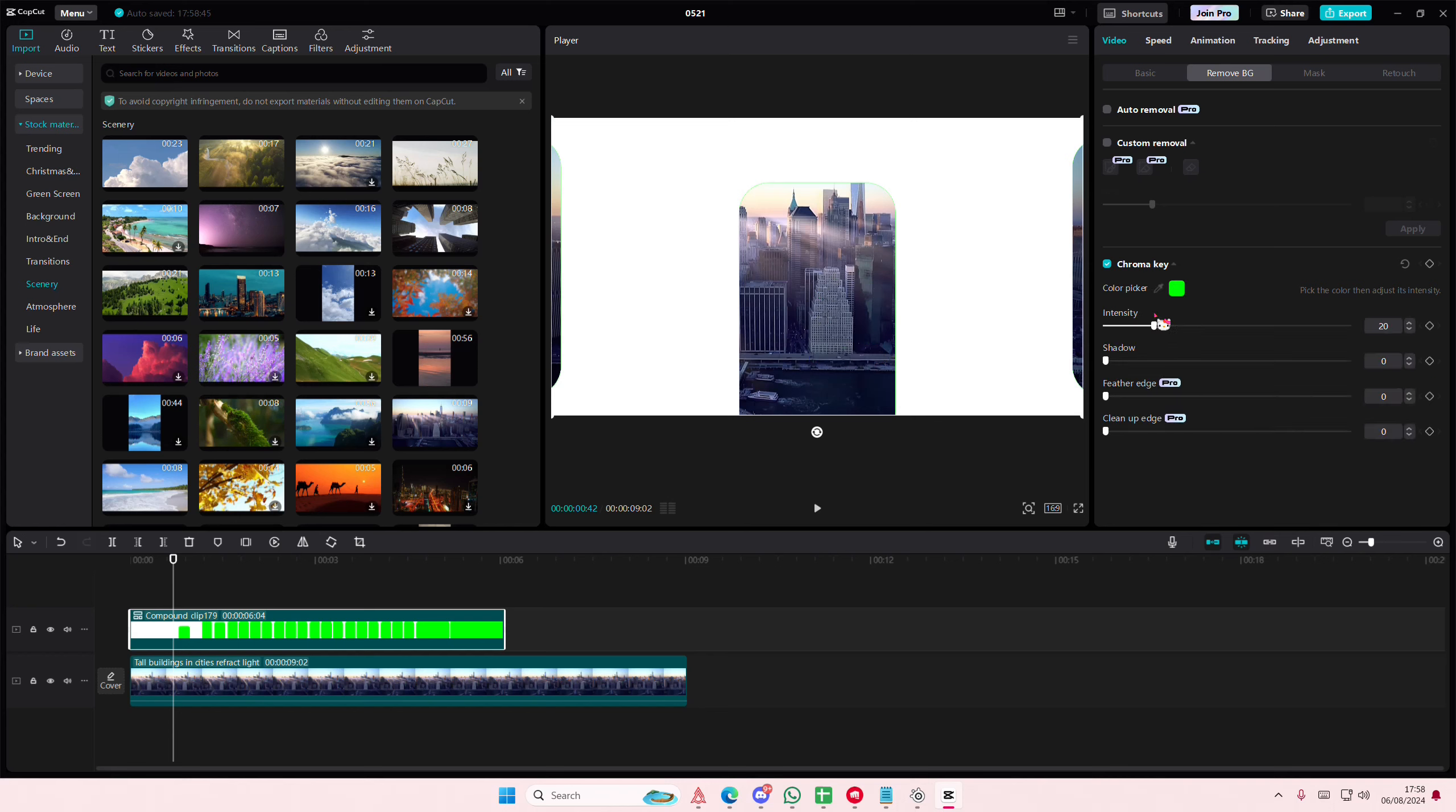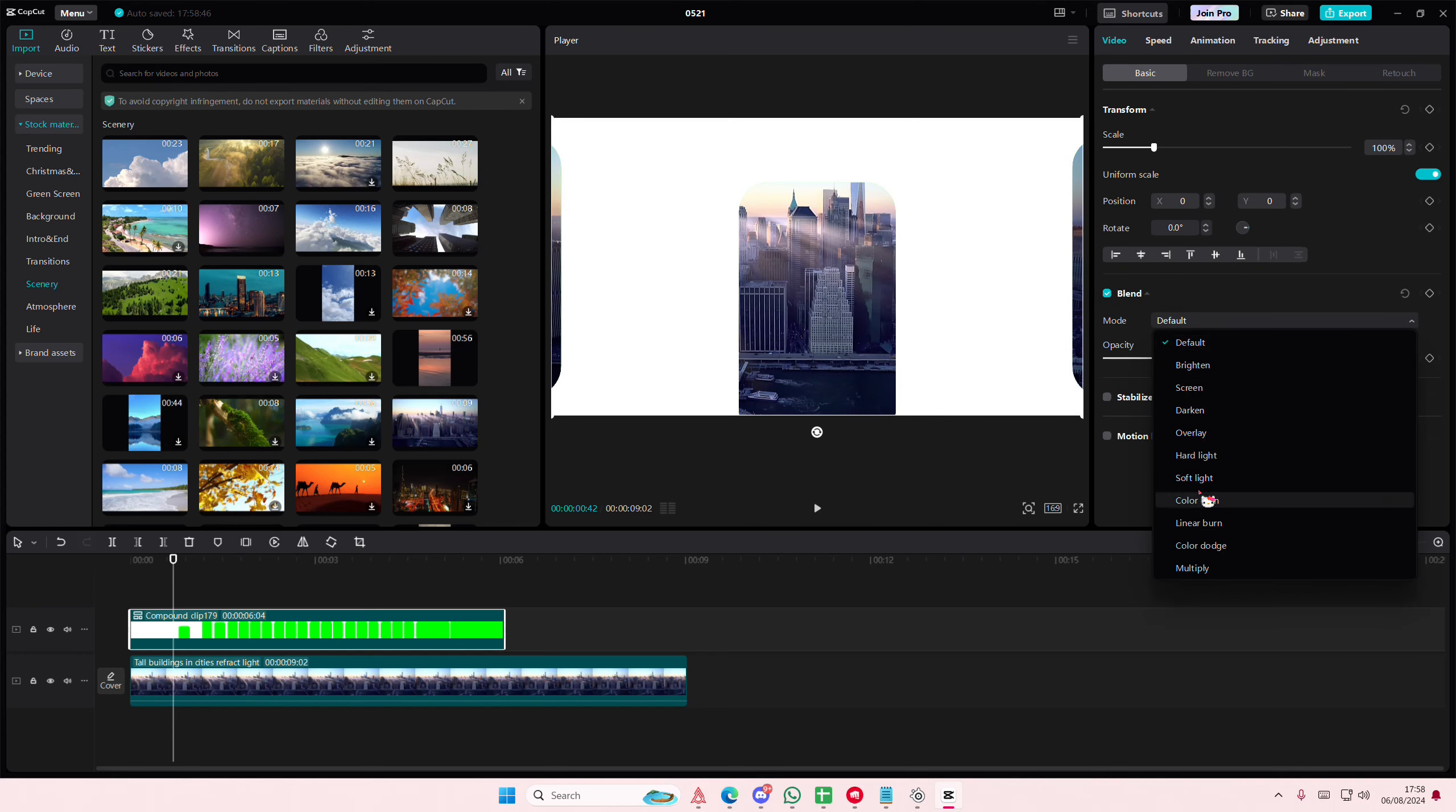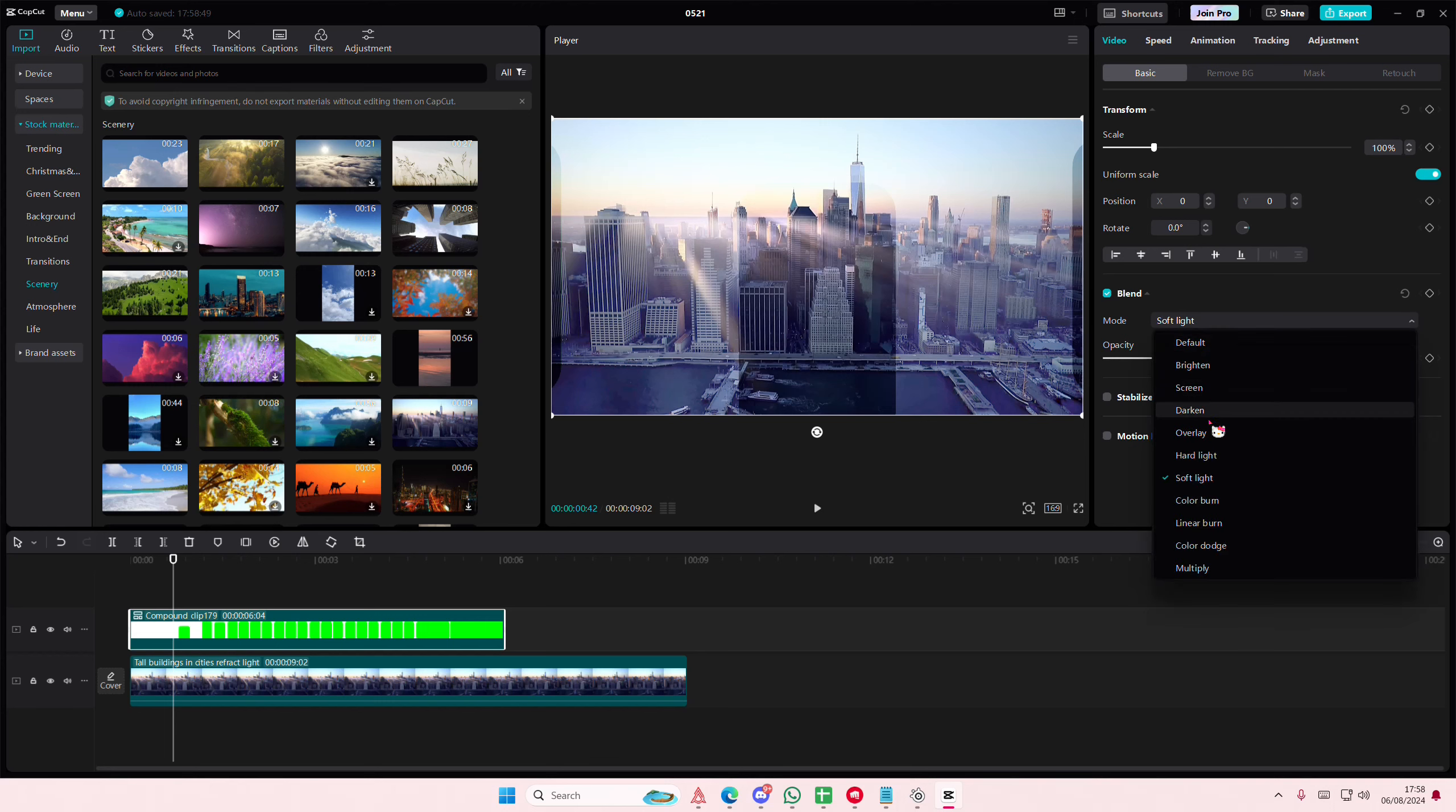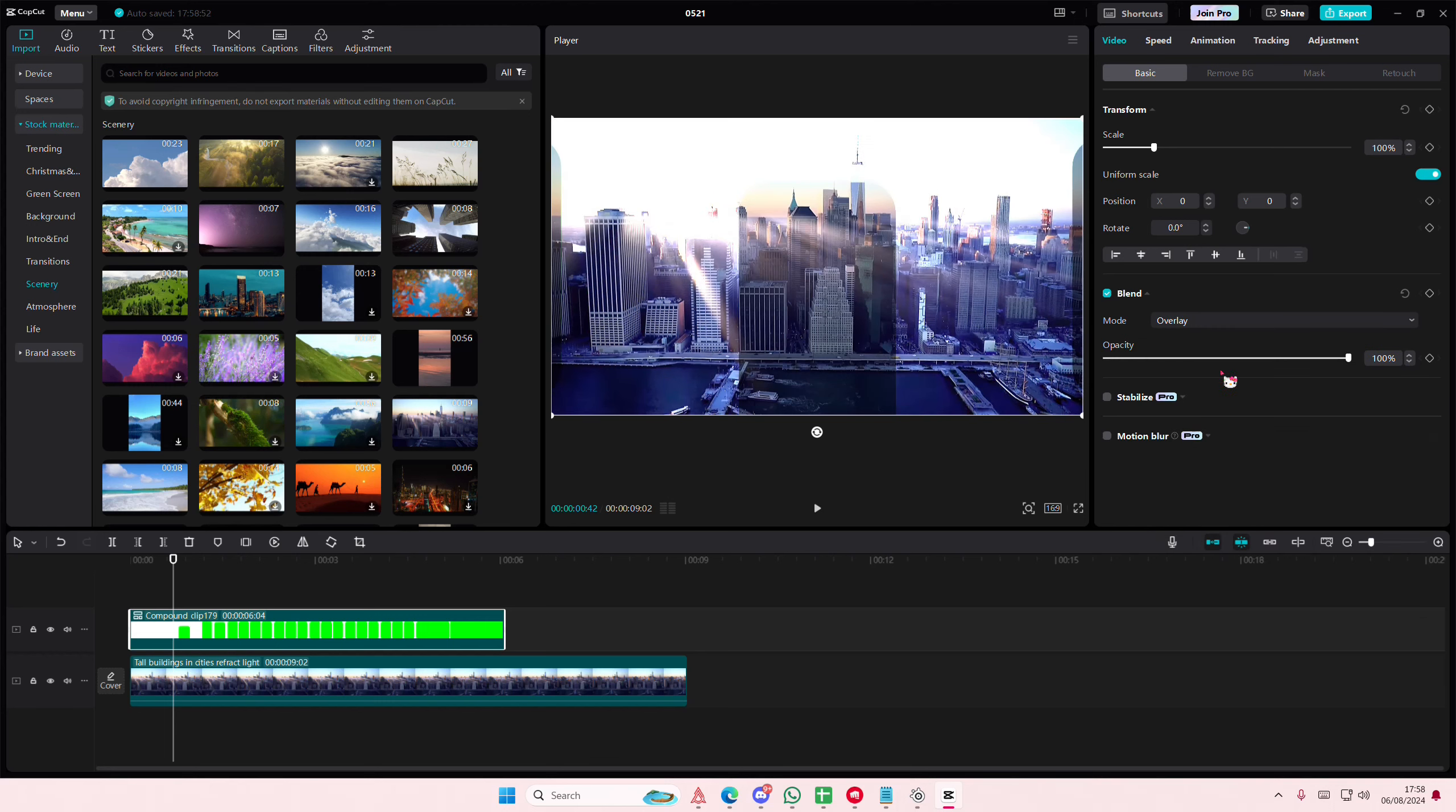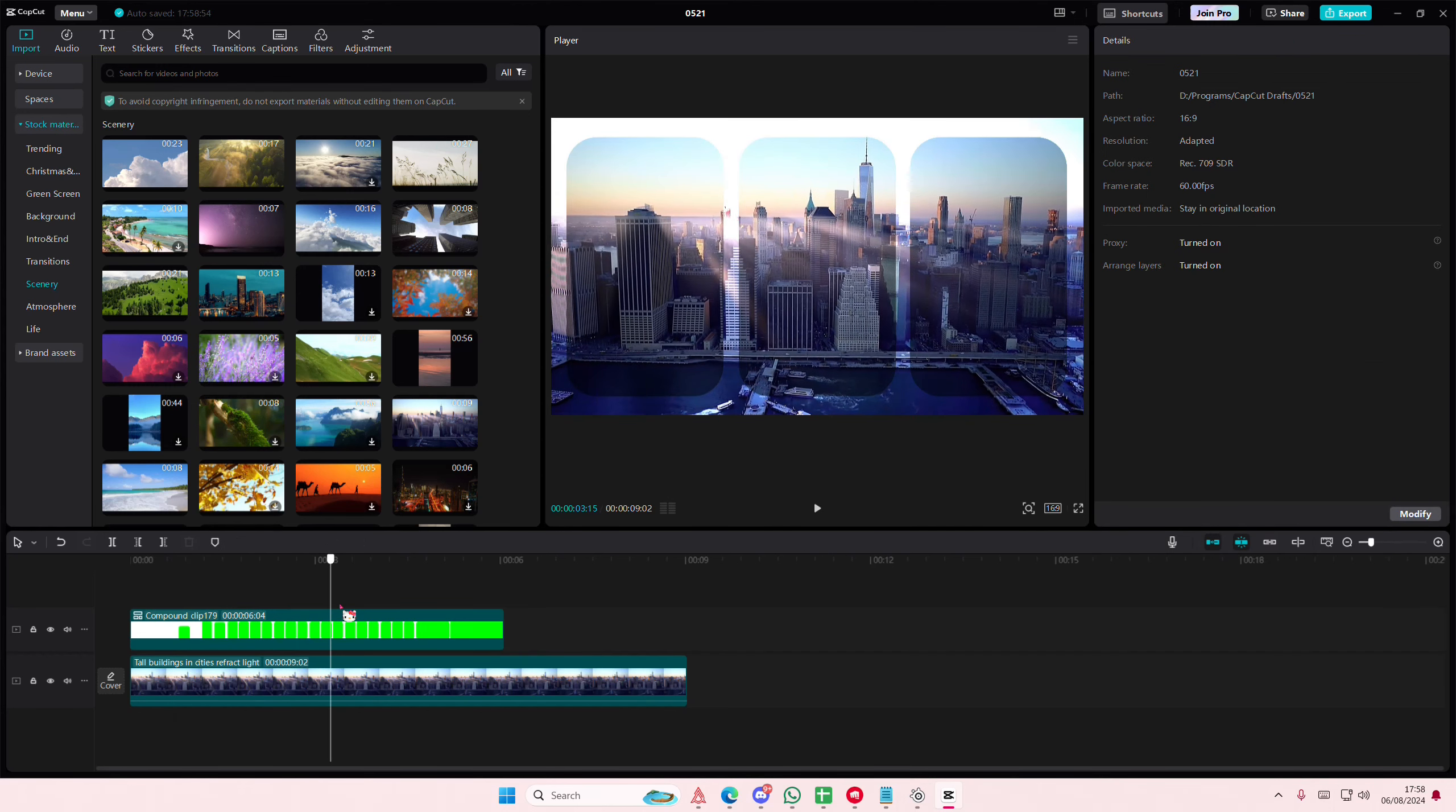You can adjust the intensity here and blend it in with the video. Maybe add an overlay so you can still see that white frame.